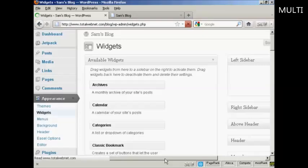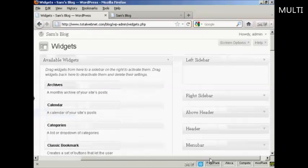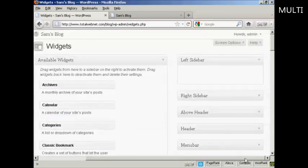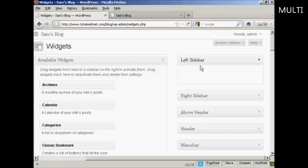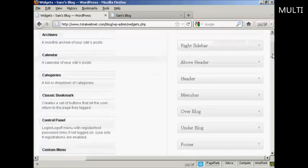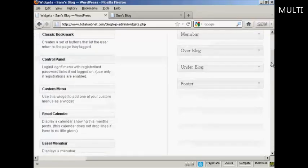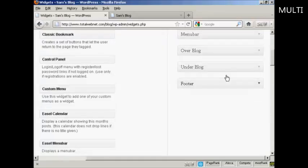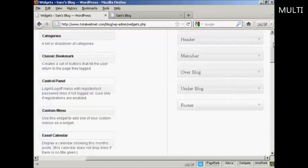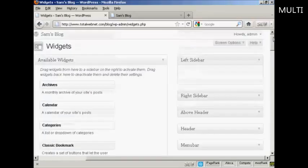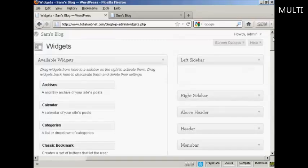And you can see, if I just move over a bit here, there are various places where you can install the widgets. You can have them on the left sidebar, right sidebar, above the header, in the header, the menu bar, over the blog, under the blog or in the footer. And as I said earlier, where you can put the widgets is going to vary depending on the type of theme that you're using.